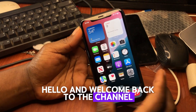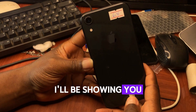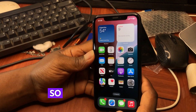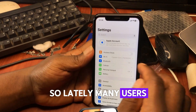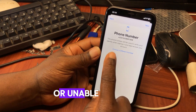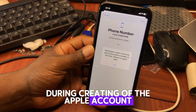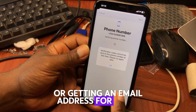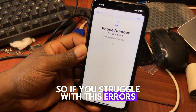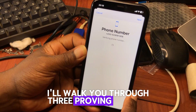Hello and welcome back to the channel. The name is Guru Boy. In today's tutorial, I'll be showing you how to create an Apple ID without running into any errors. Lately, many users have been facing issues like being unable to create an Apple ID, unable to verify a phone number during account creation, or getting an email address for Apple. If you struggle with these errors, don't worry — I've got you covered in this video.